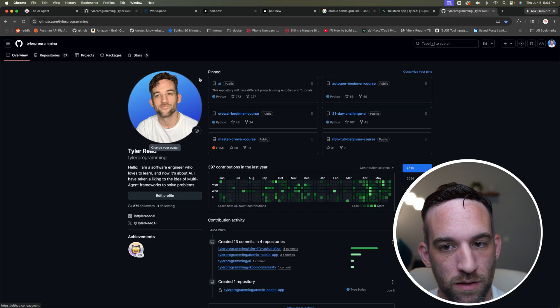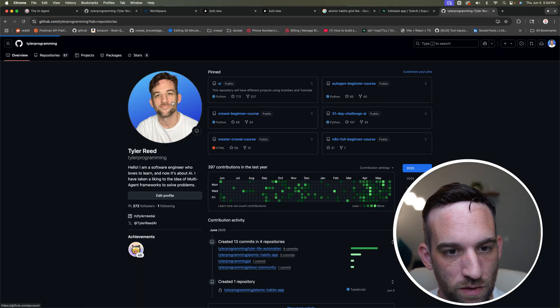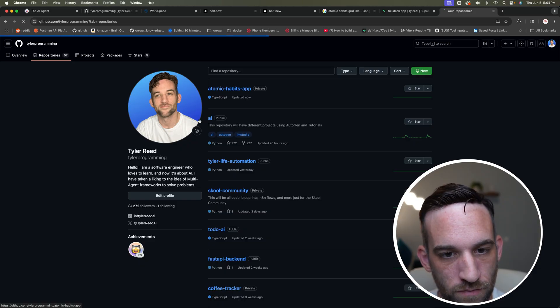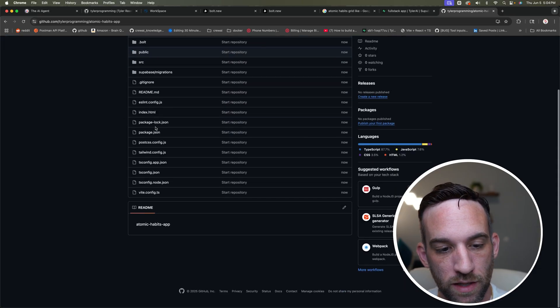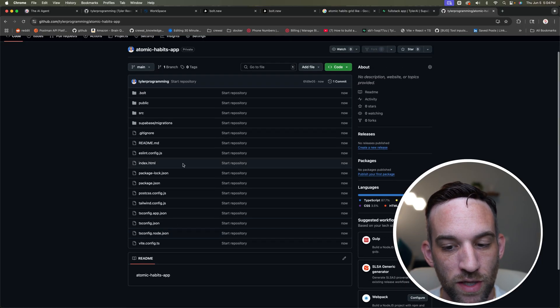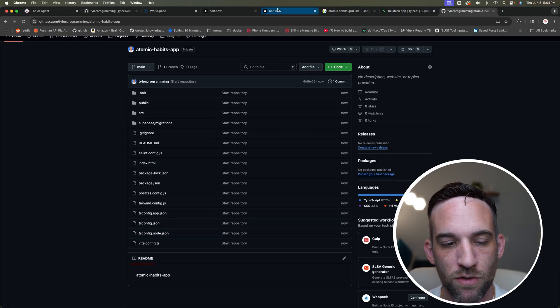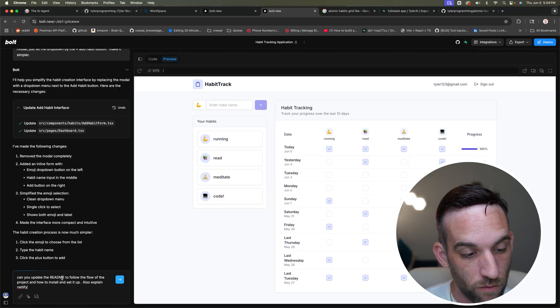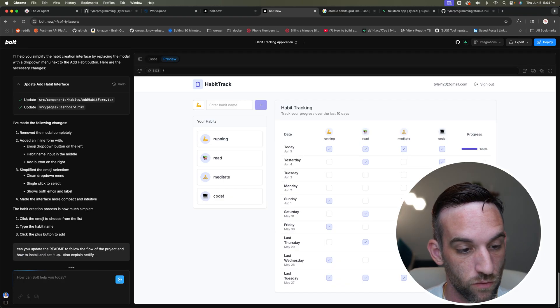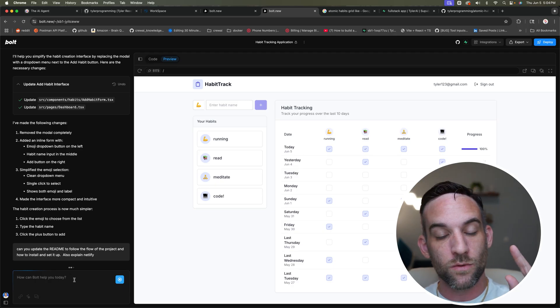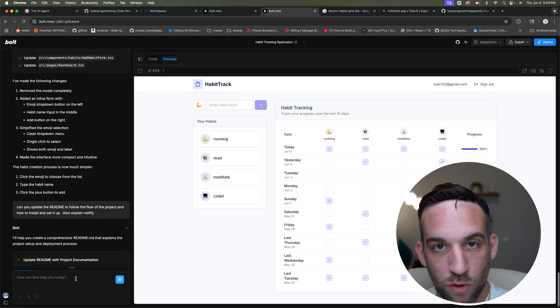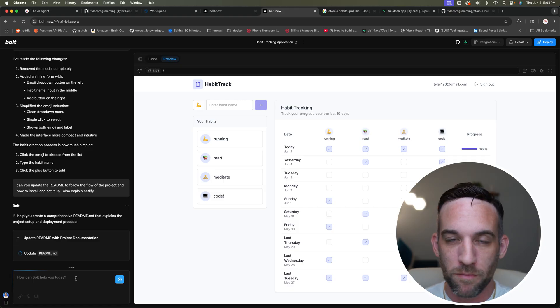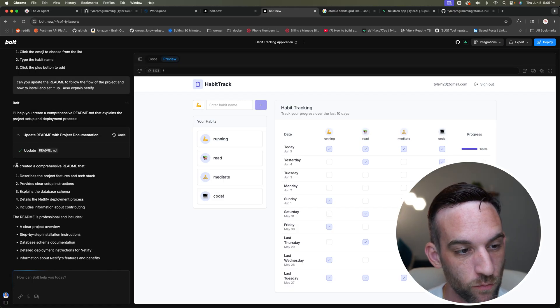I'm going to go to github.com/tylerprogramming. Let's look at my repositories here, atomic habits. So I have everything here. Now, of course I don't really, I have a very simple readme. So let's go ahead and make a change to this. Let's go back here. So what I want to do is say, Hey, can you update the readme to follow the flow of the project and how to install it and also explain Netlify, which I will get to in just a minute. This is where we're going to deploy our application to. So we have a public URL.